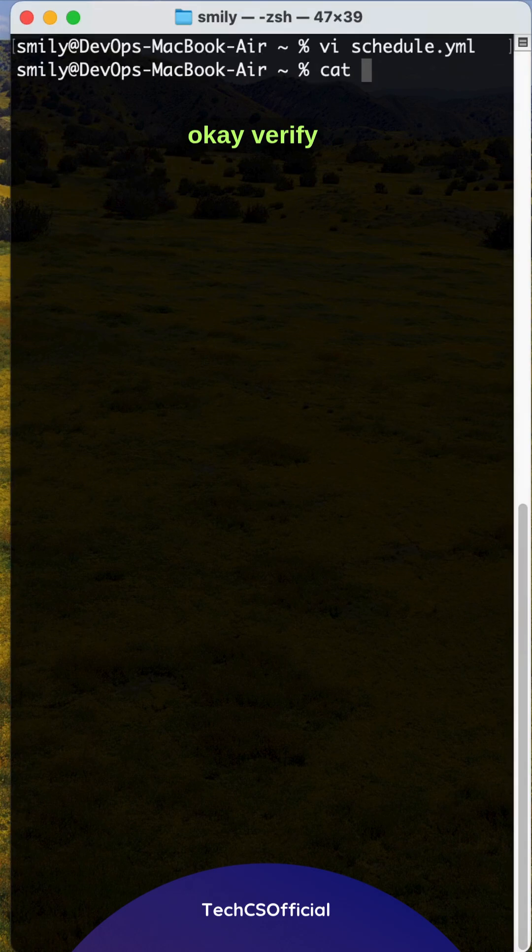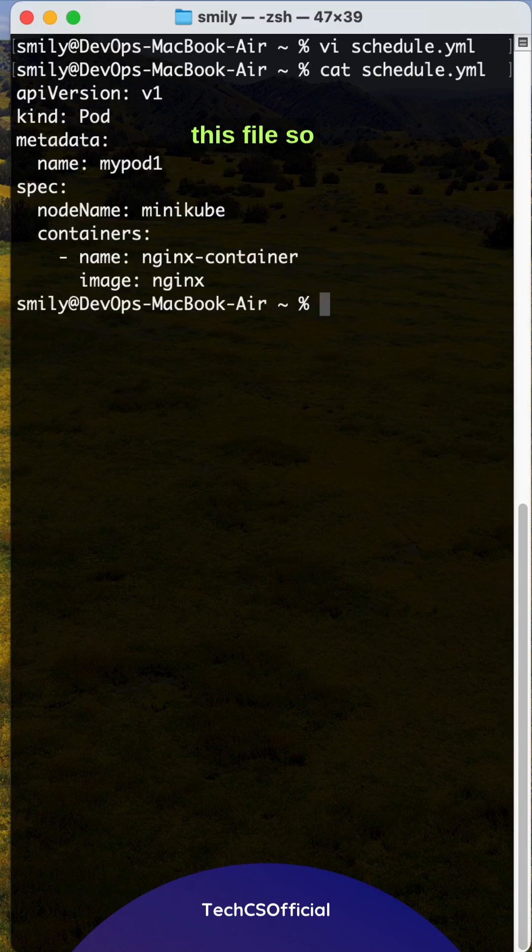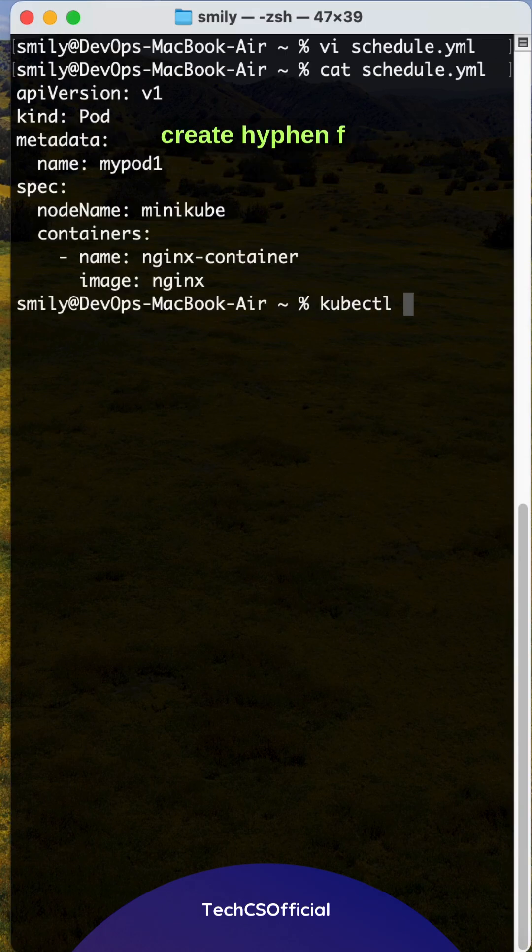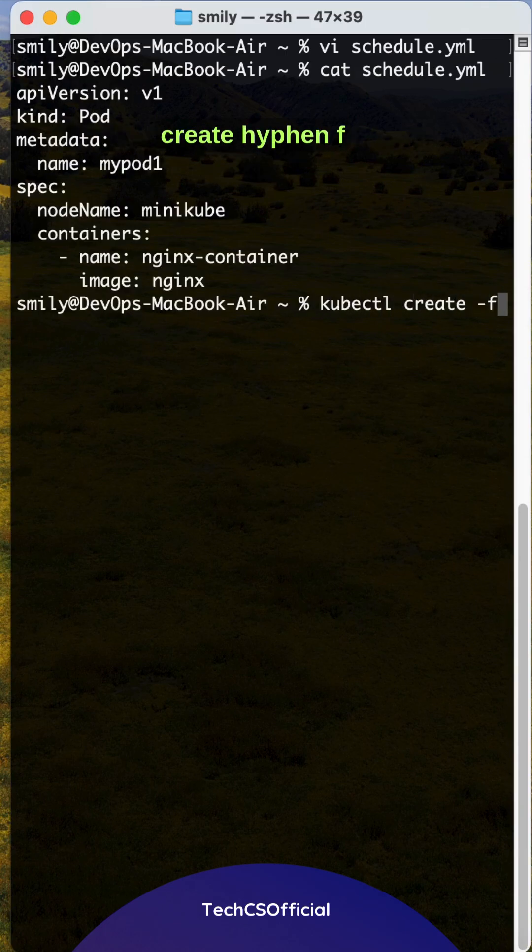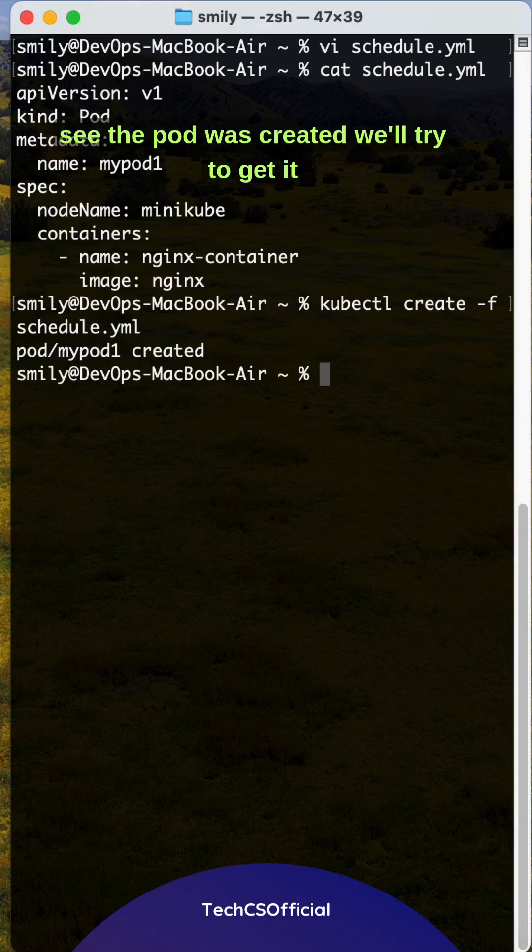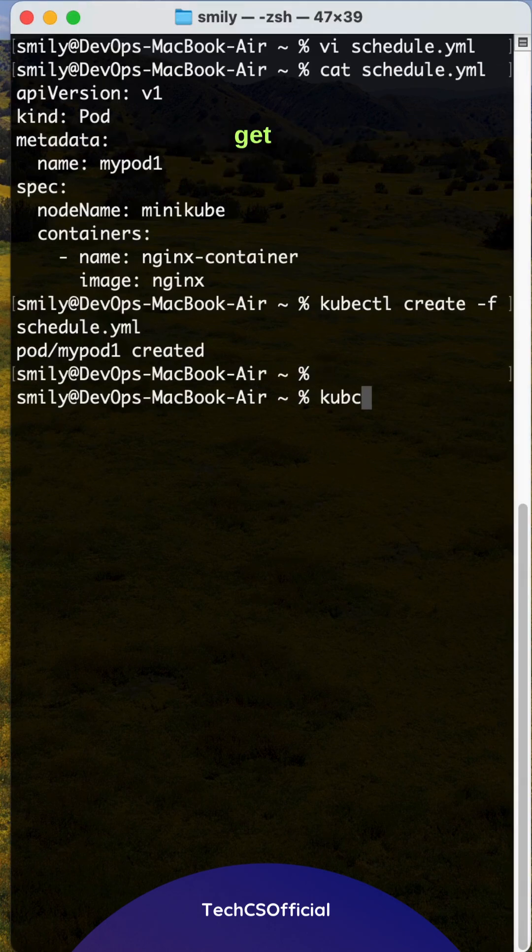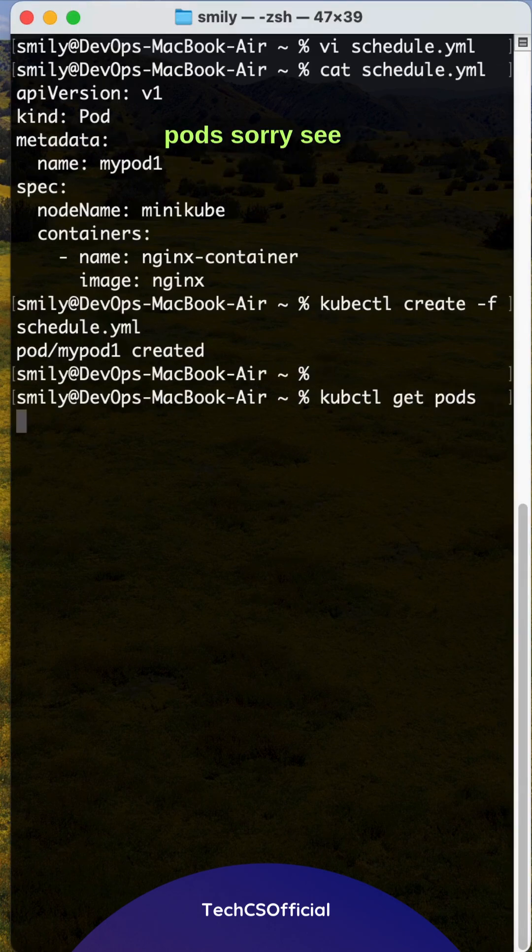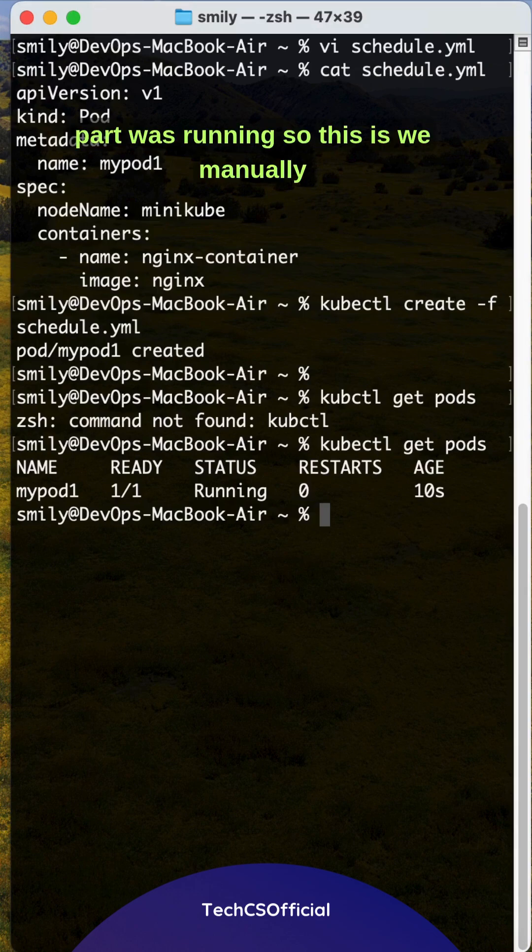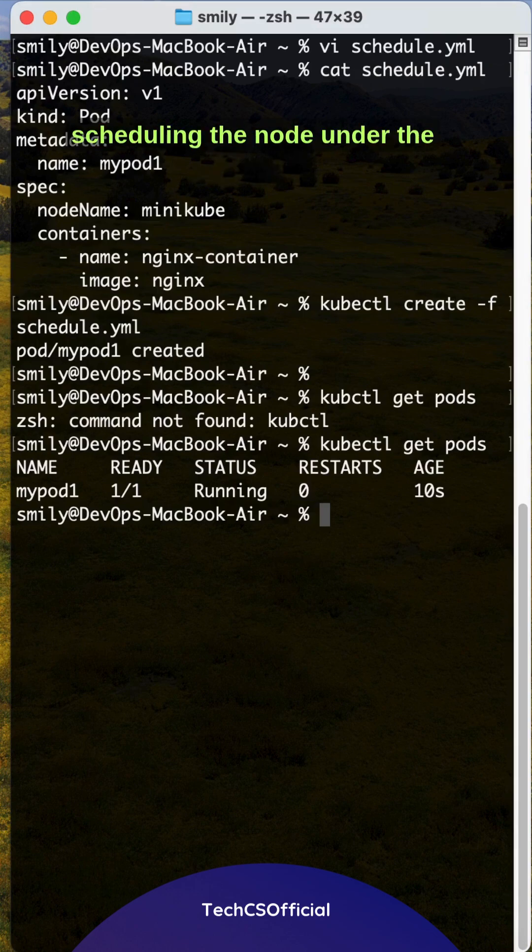Let me try to execute this one. This is the file name, and I'll try to execute kubectl create -f schedule.yml. See, the pod was created. We'll try to get it: get pods, sorry, kubectl. See, my pod was running. So this is how we manually schedule the node under minikube.